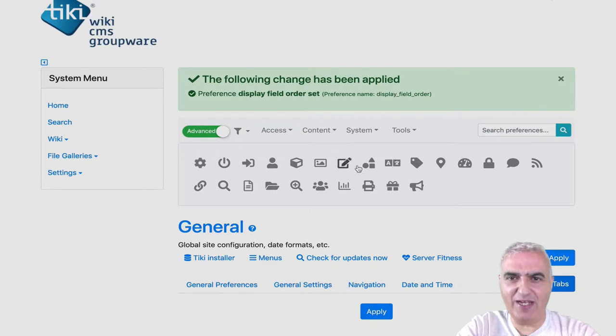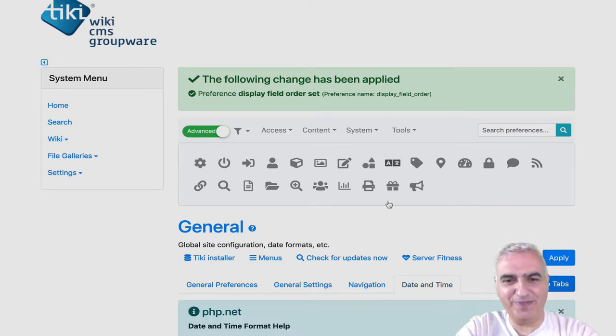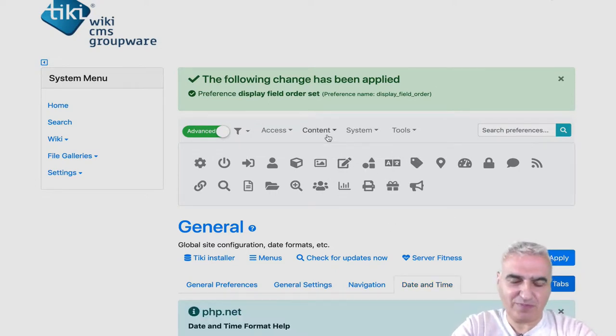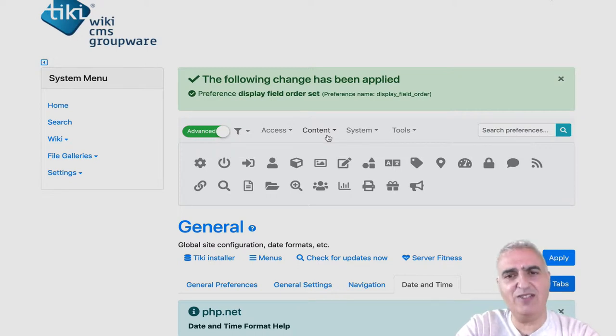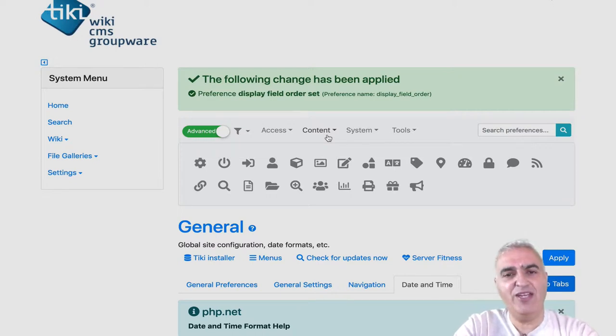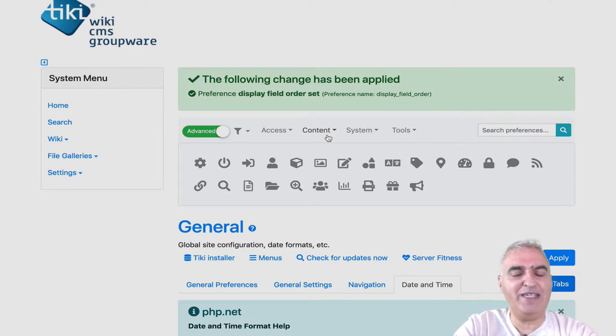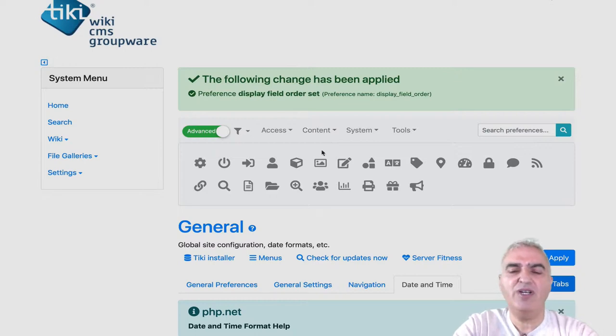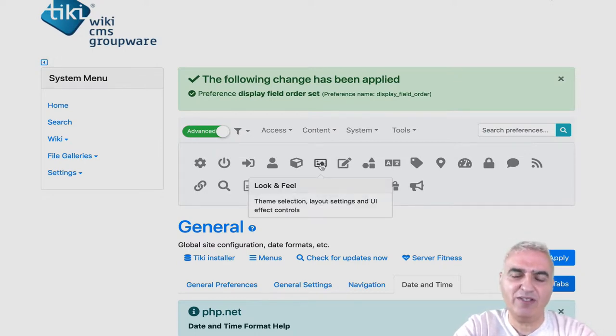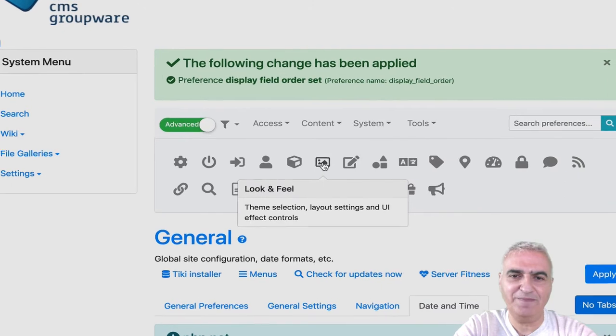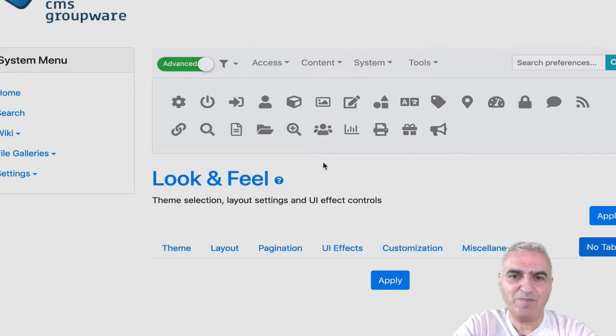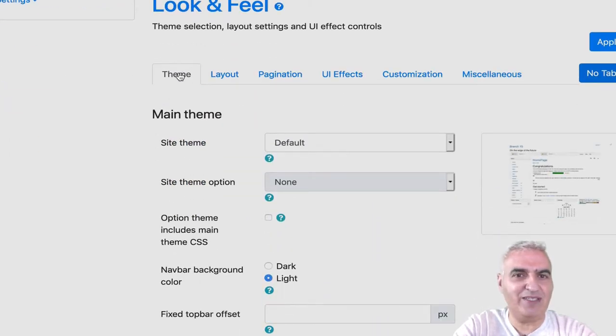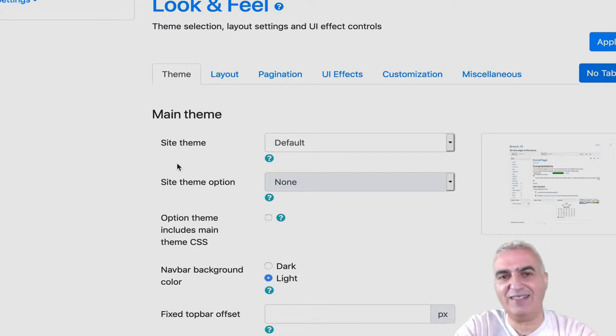So again, I got my green box. Everything is good. Now, another thing that we will set is the way your Tiki will look, the theme that will be used, the layout. For this, you go to the look and feel control panel. And the first tab is the theme where you can select the theme.